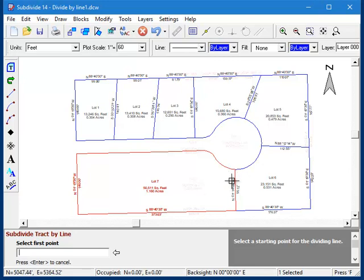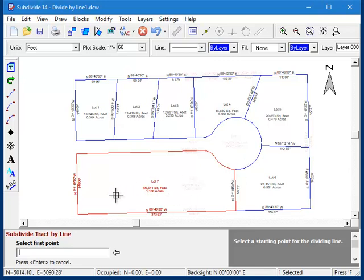However, you can still use some of the snap modes if you want to. Suppose I want to take the remainder here and divide it up lengthwise back to the west edge.